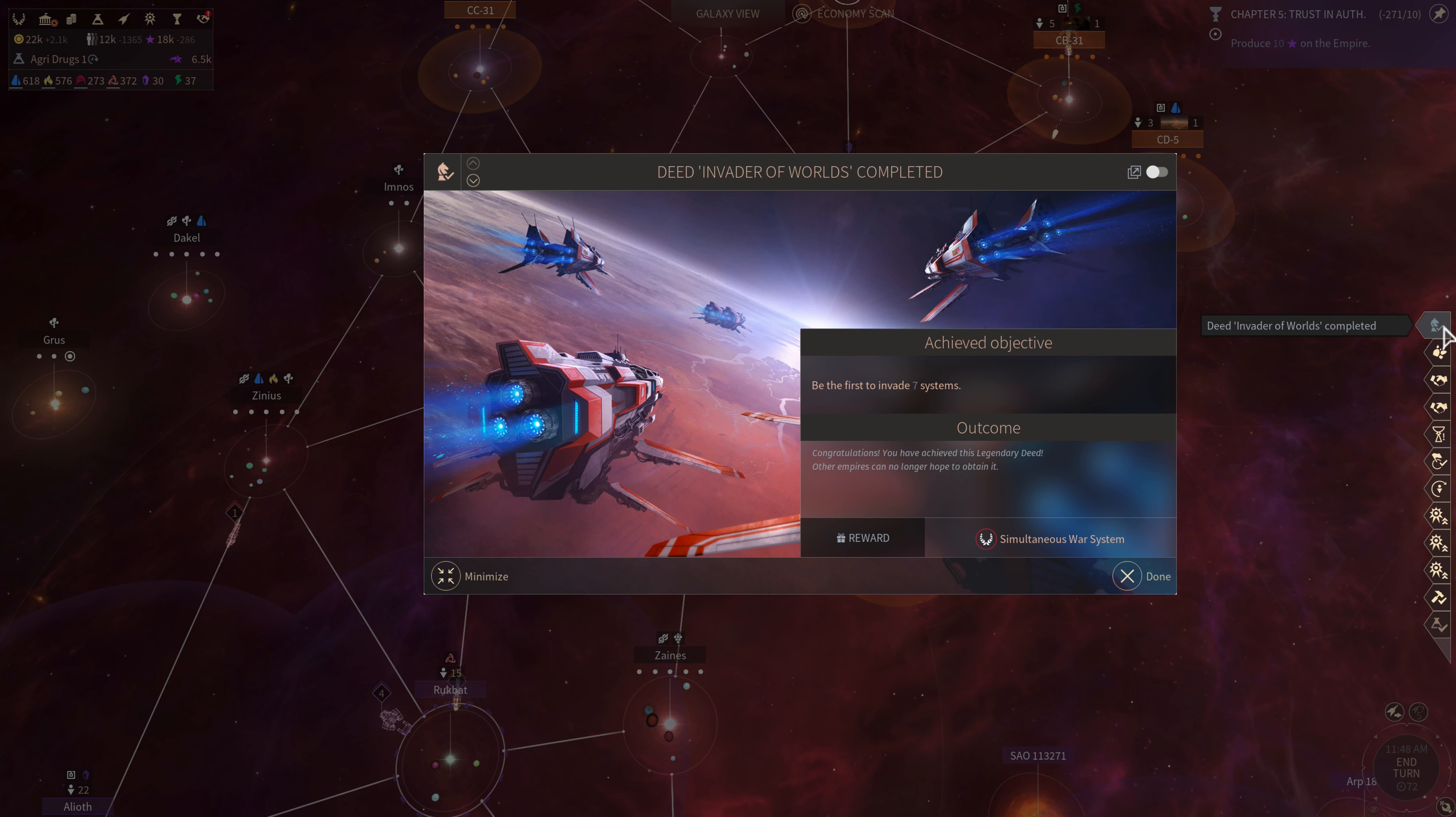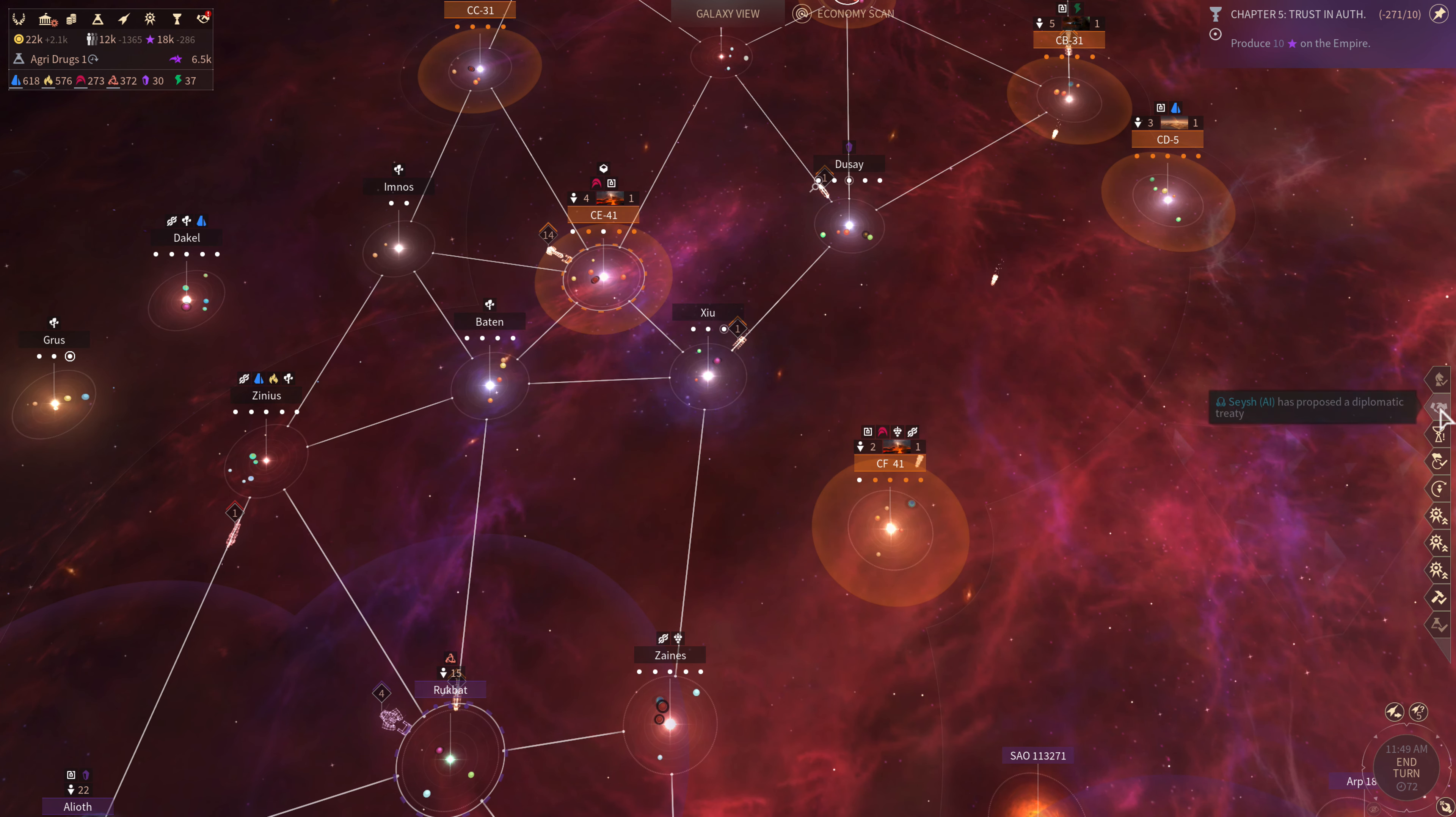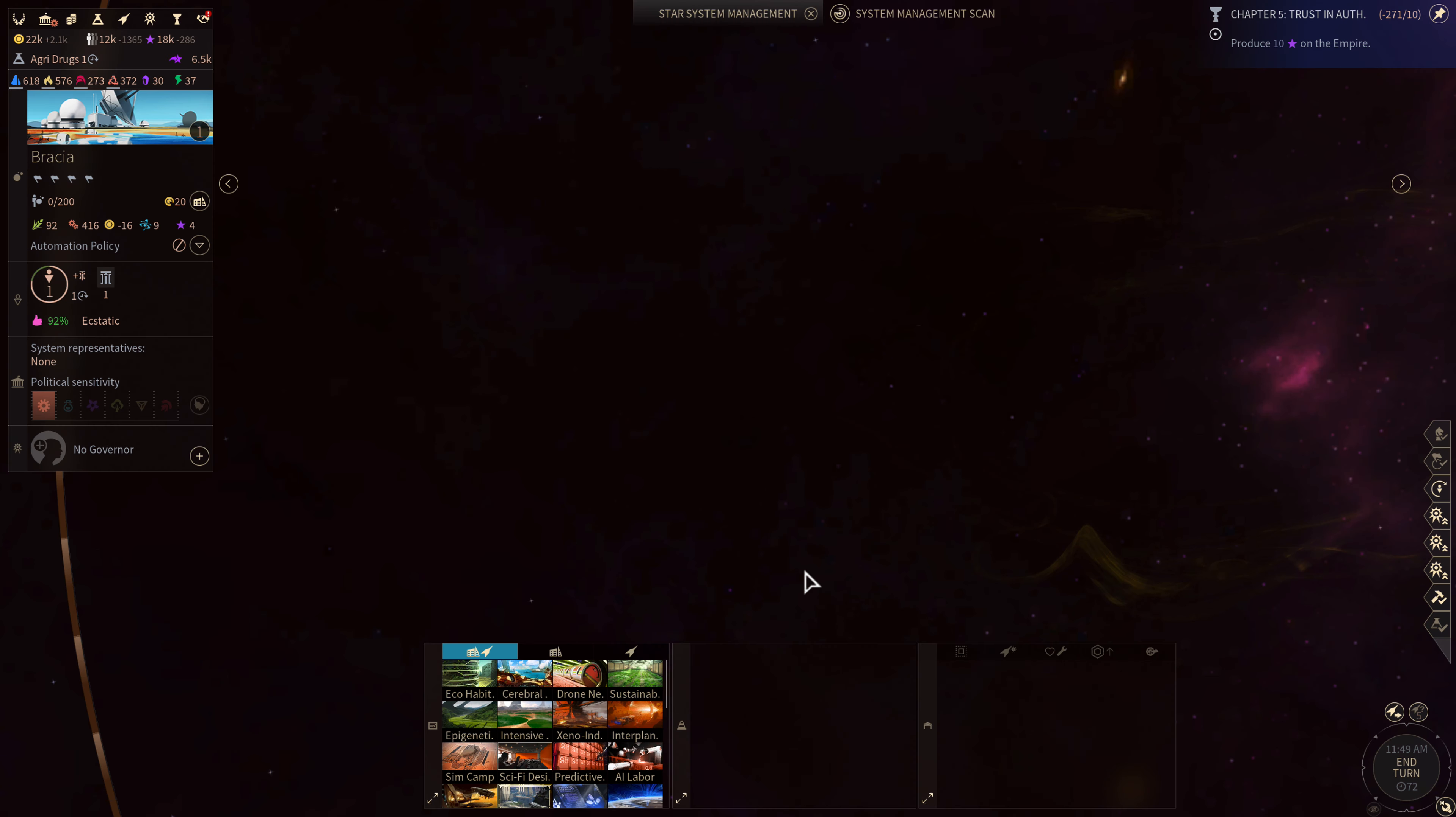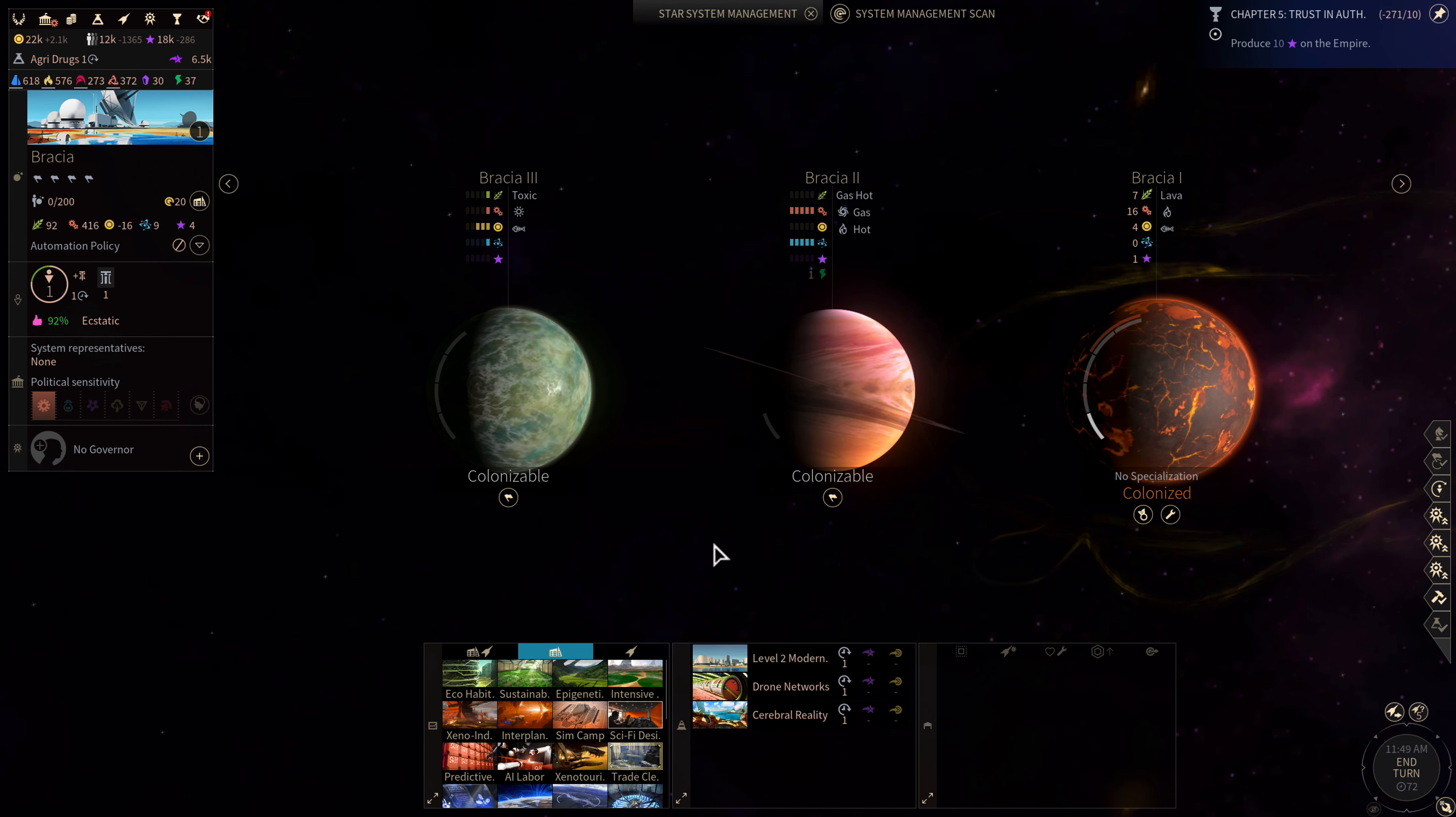Be the first to invade seven systems. Nice. We've got a super duper proposal for you. Listen up. Hey, how's it going? Good to see you making. We're going to say no. In 20 turns on the system producing the most industry in the galaxy to get 500 dust and a hundred antimatter. So that's a competitive quest. Bracia has been established as a colony and it's located here. Cool. I'll go ahead and get it built out.